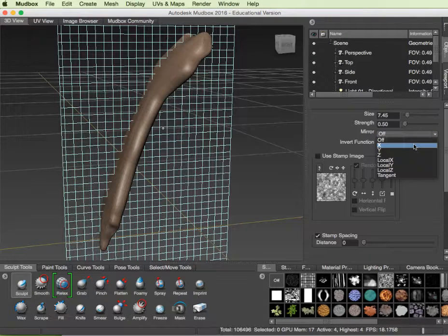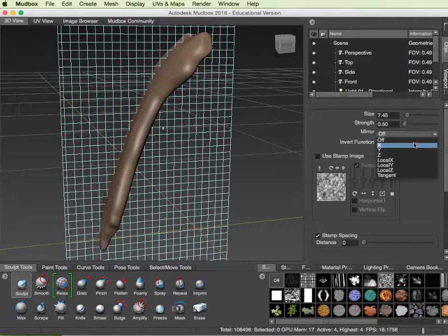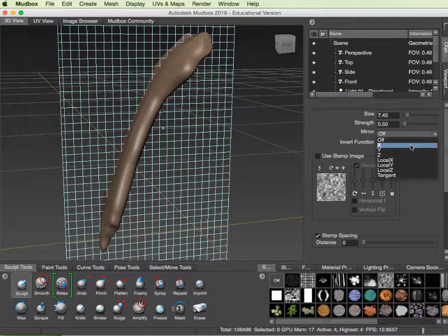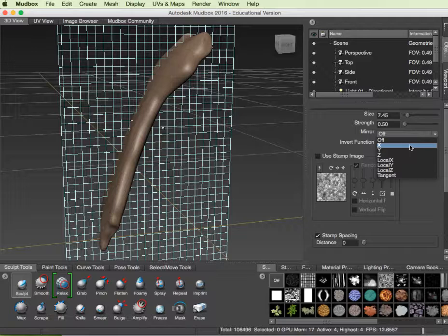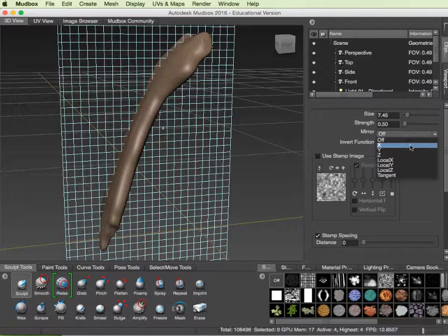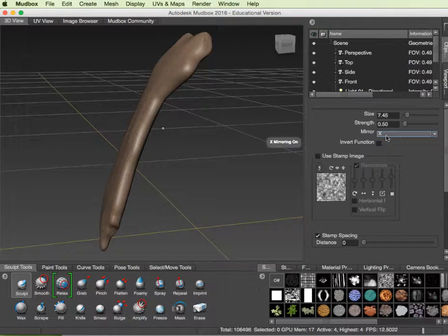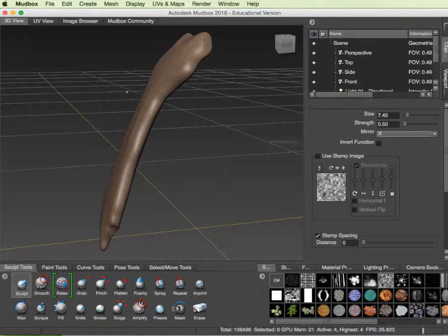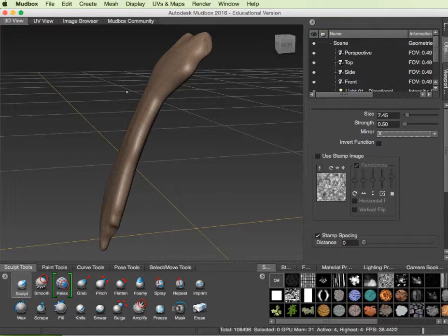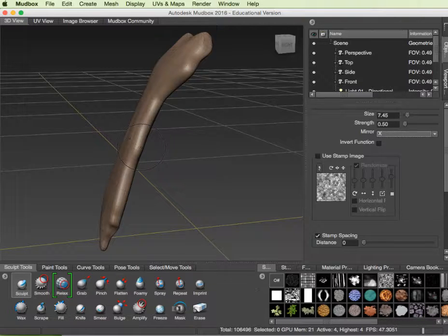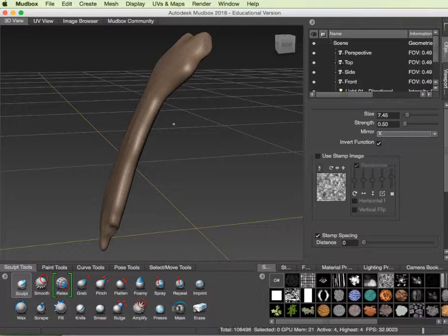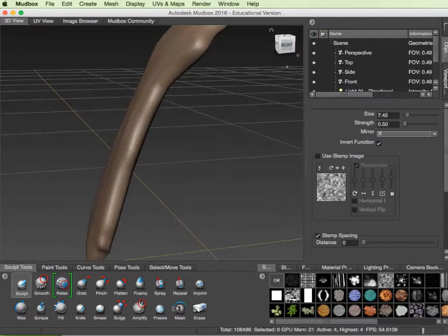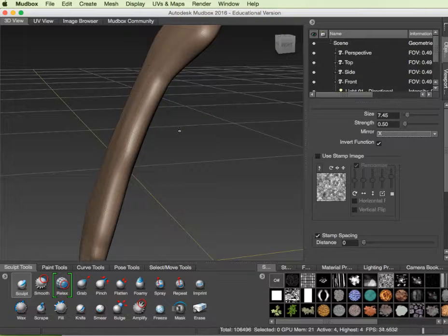I brought this out of Maya and the sternum was intentionally placed right on the y-axis, so when I use this mirror function on X, it gave me that plane. Whatever I do on this side is going to happen on the other side. I don't want to pull, I want to instead push in, so I'm going to select invert. Let's zoom in a little bit and get closer here and begin to indent. The harder I push, the more aggressive I get.